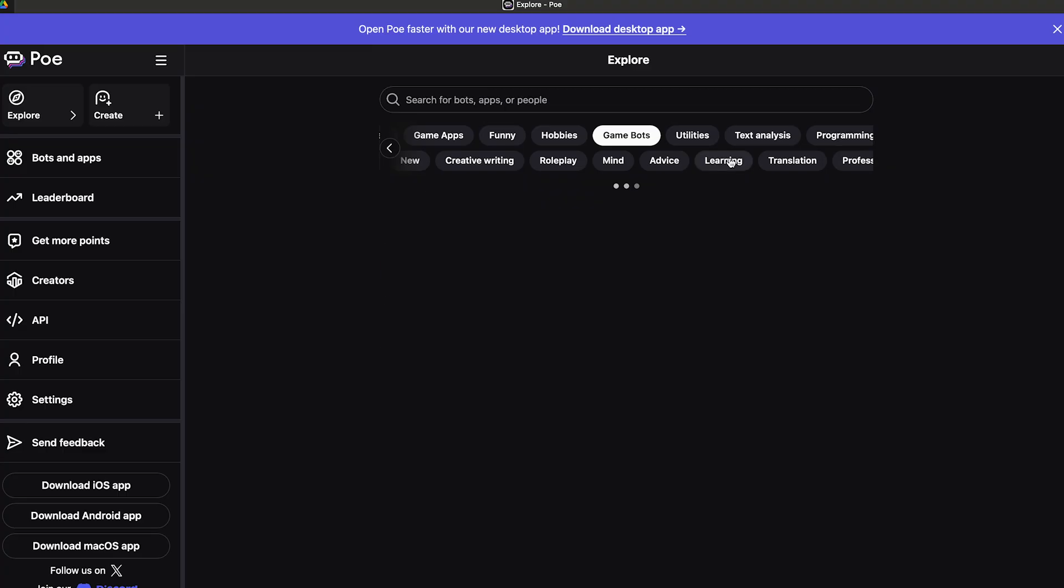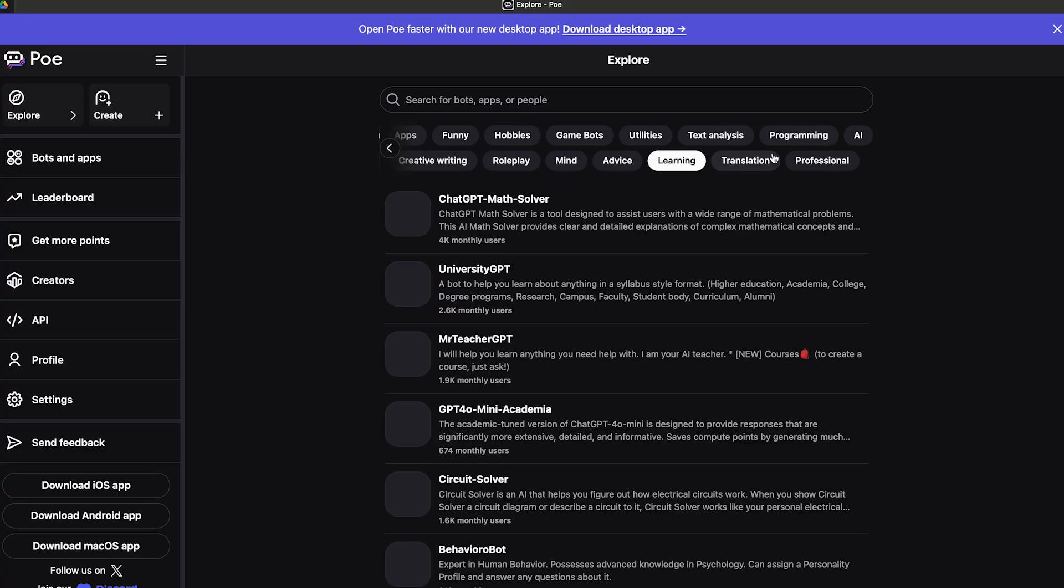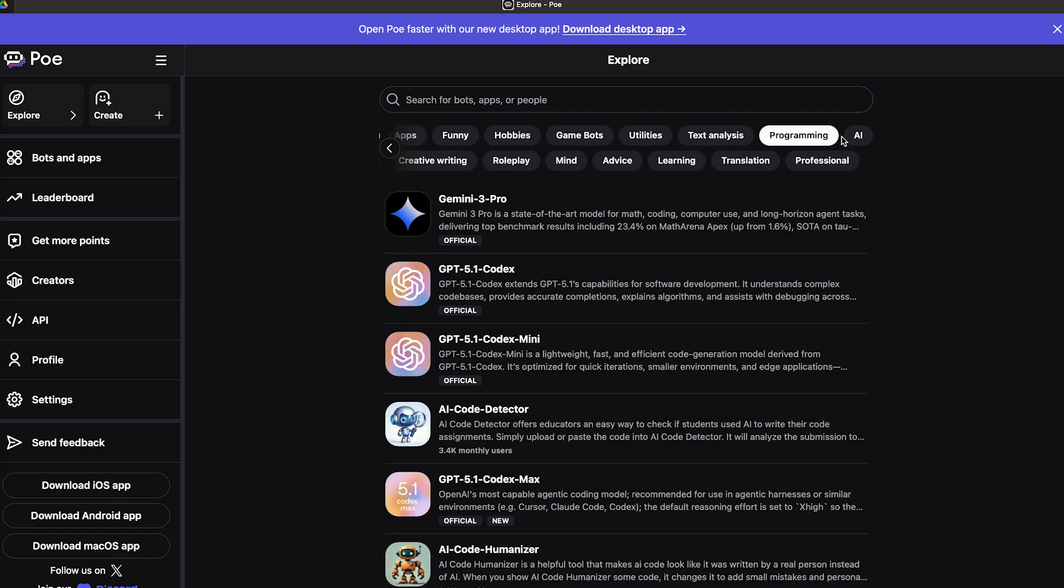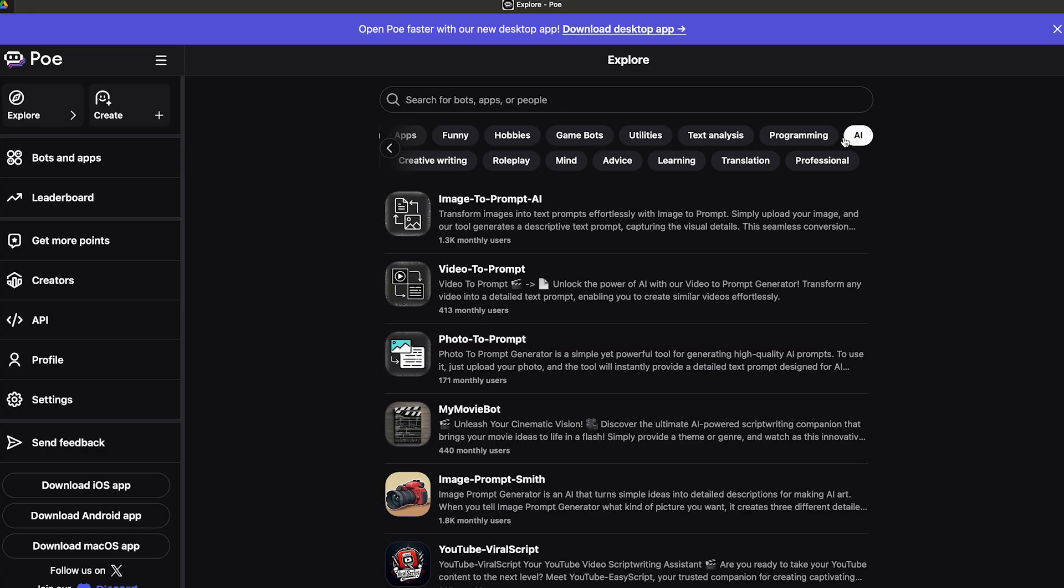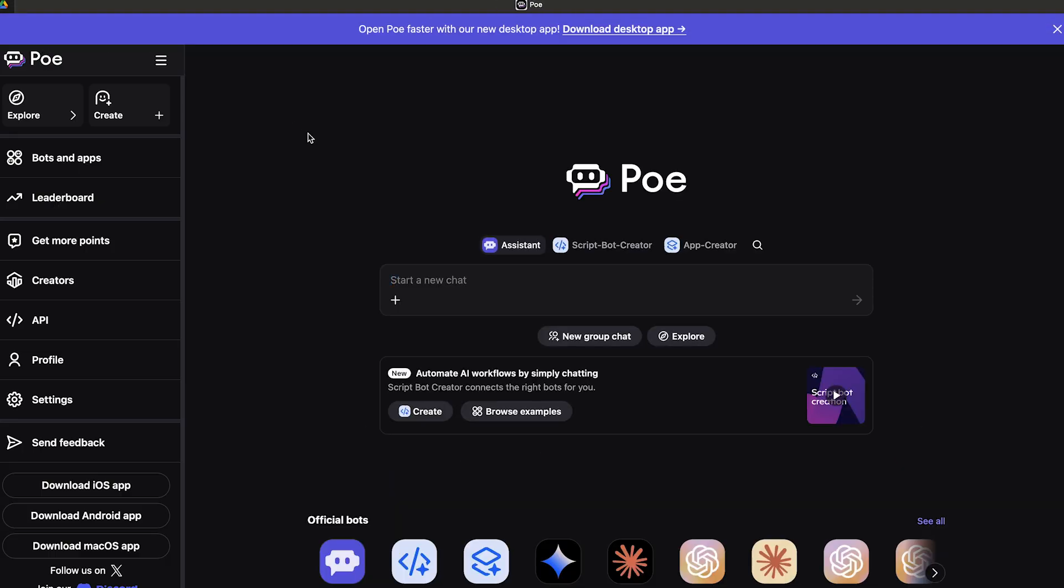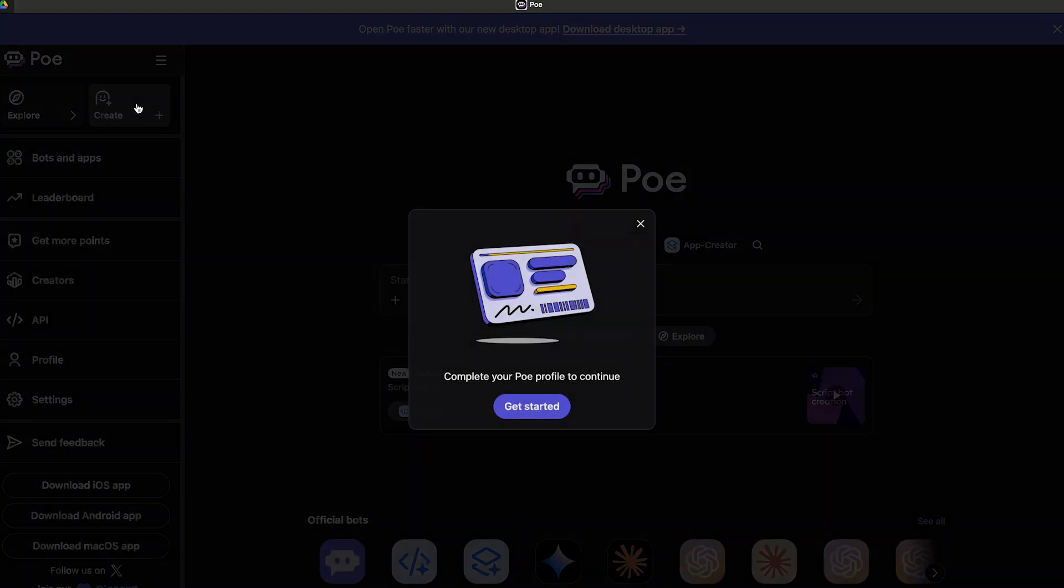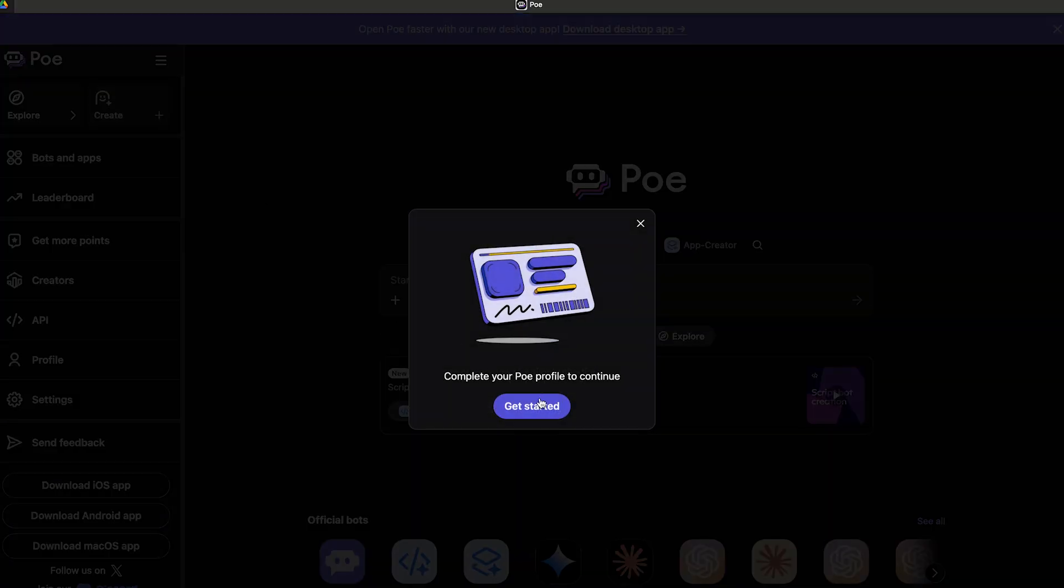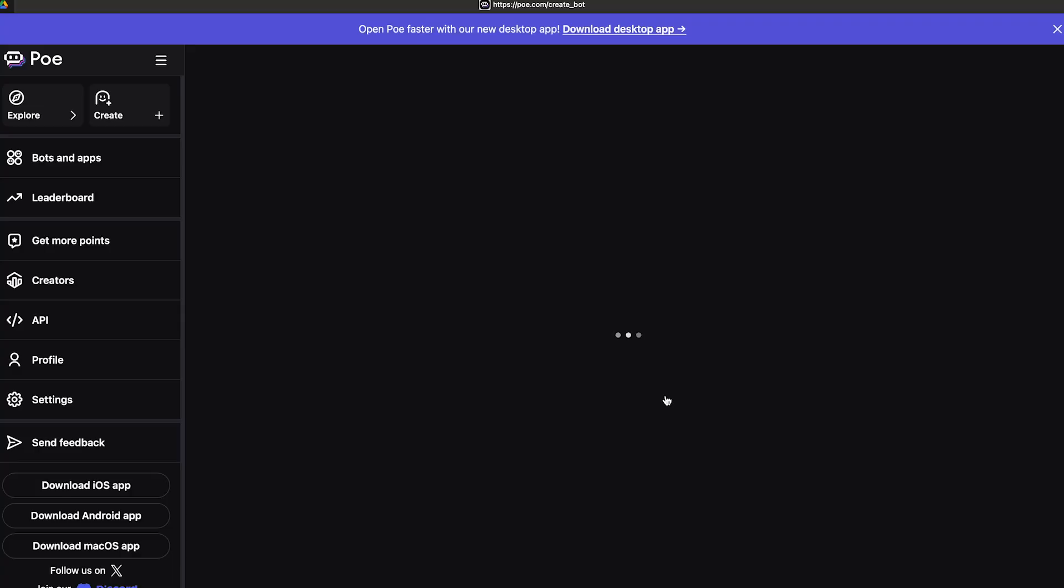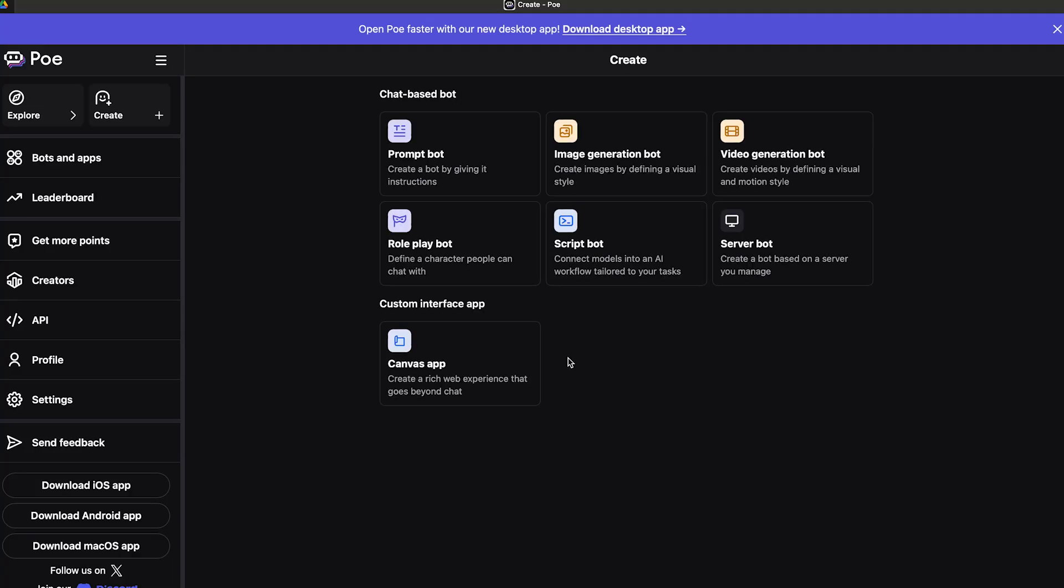We have a bunch of things like app generation, image generation, video generation, featured game apps, funny hobbies, game bots, learning, translation, professional, programming, AI and many more. I'm going to go back, and you can see that there's a create button on the top. I'm just going to click on the create button.